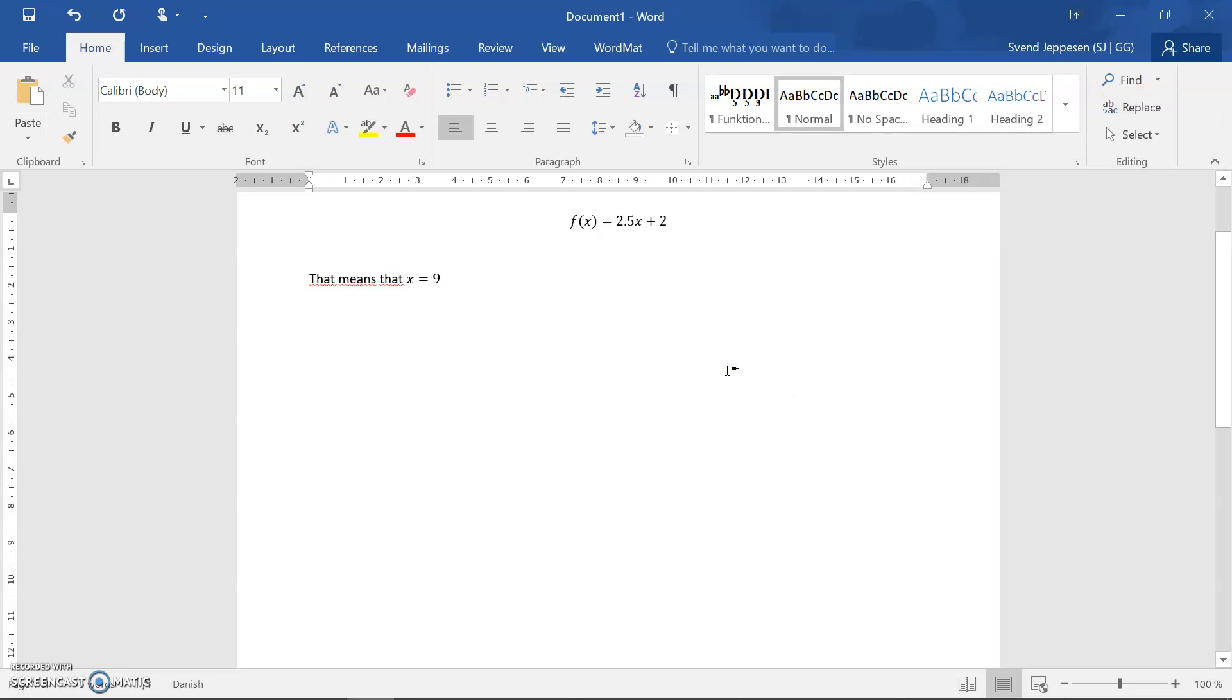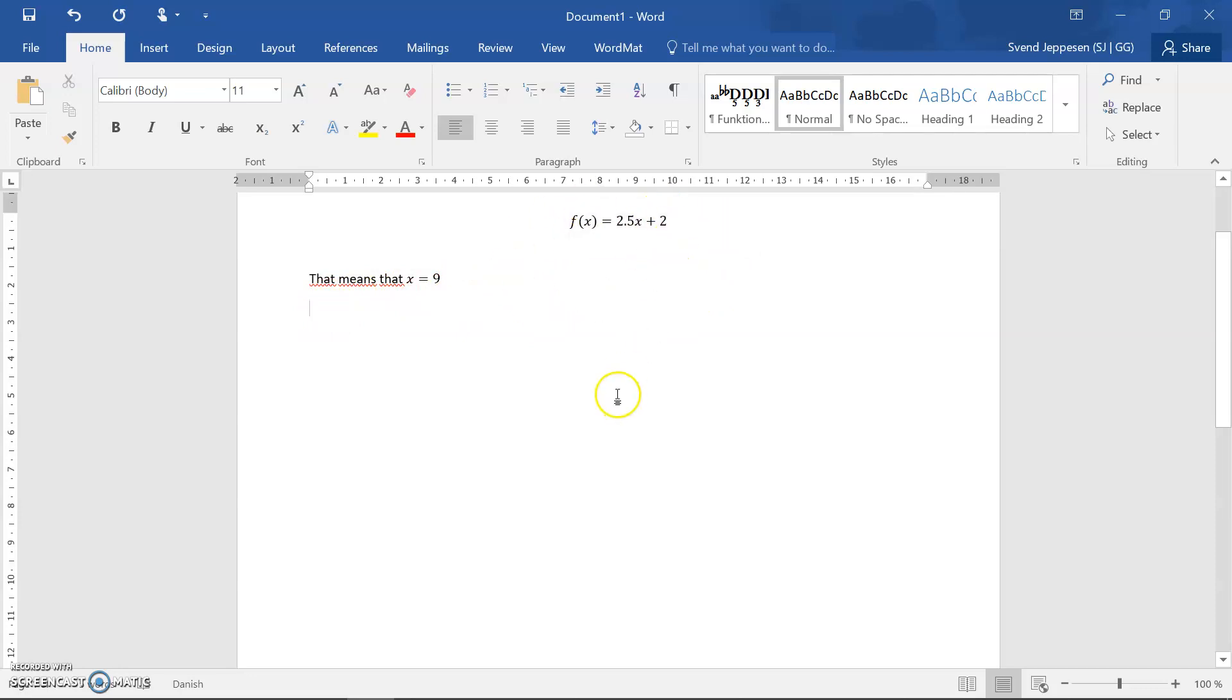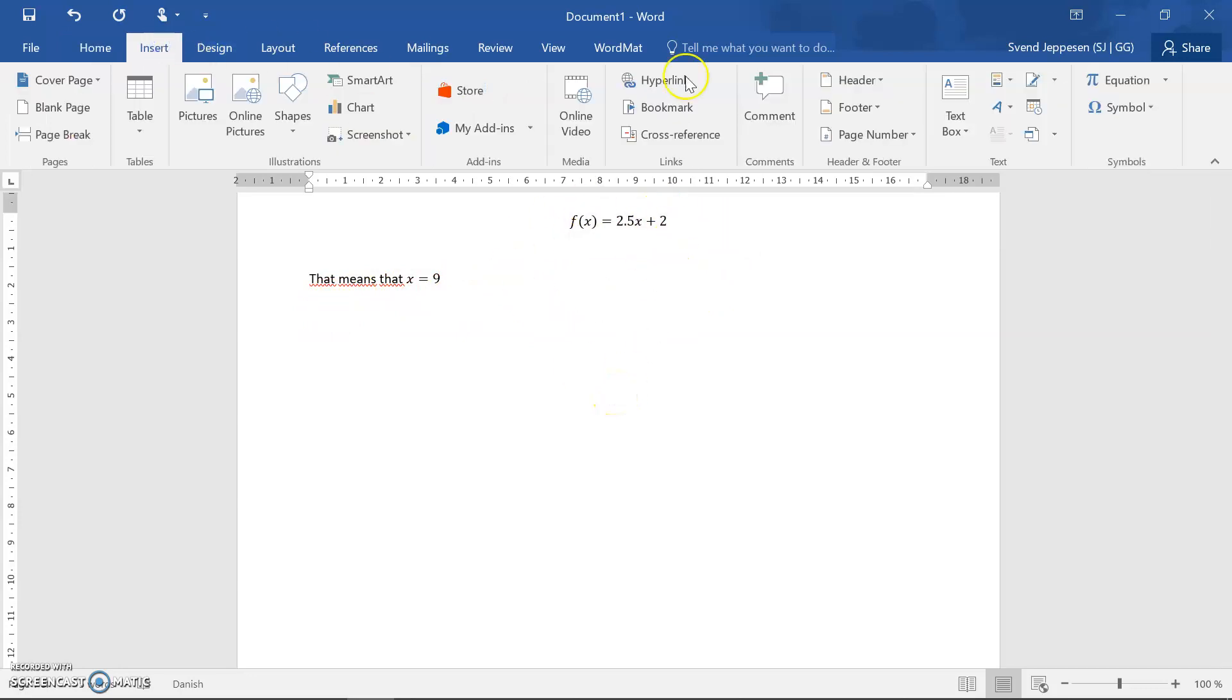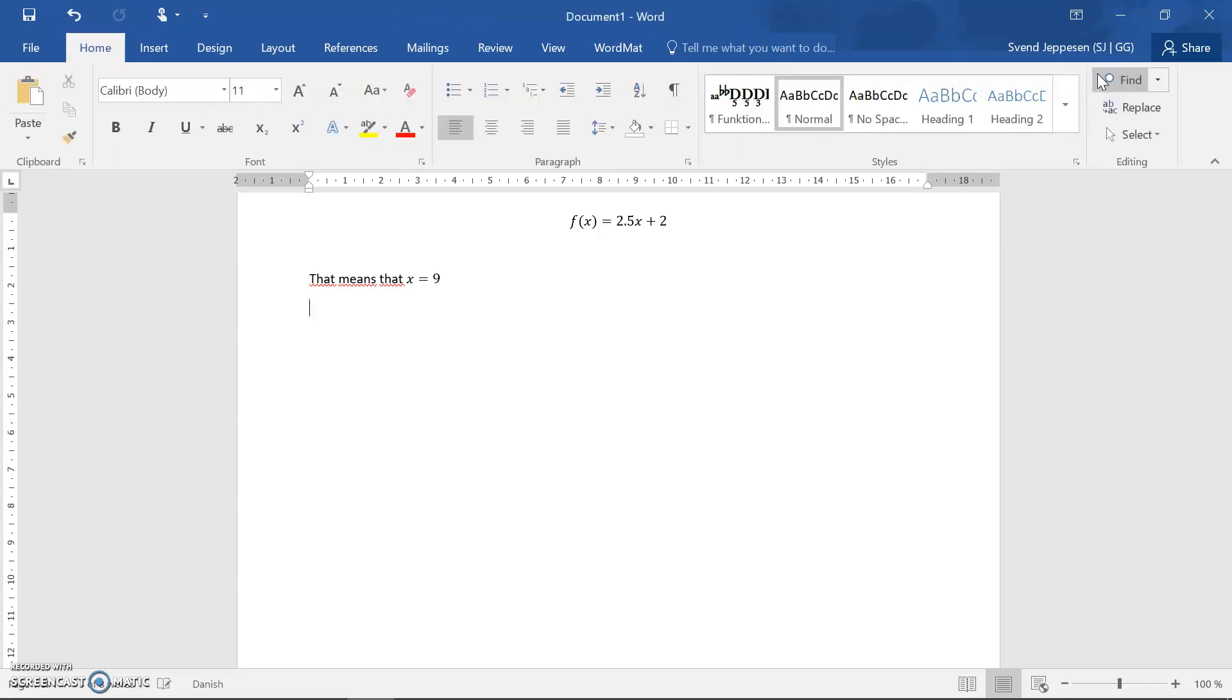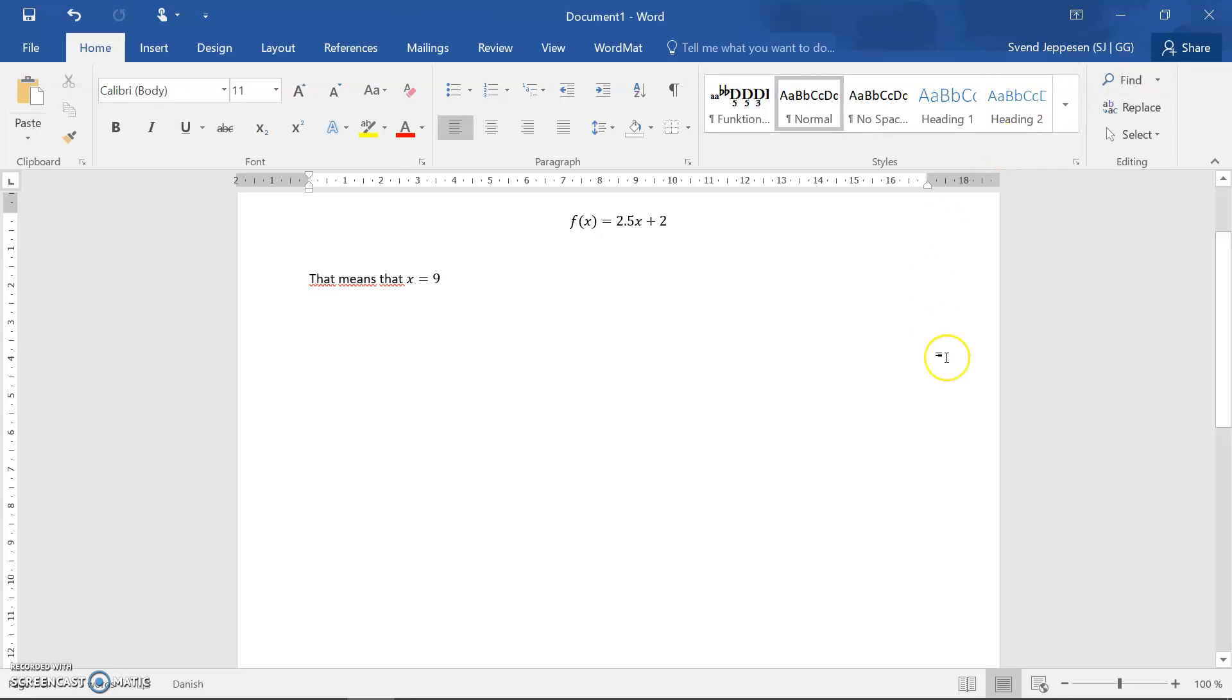Or when you do a line shift here, if you do a line shift and you insert an equation in the next line it will center, which is also what you would normally see in math books. So that looks nice.